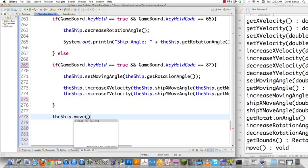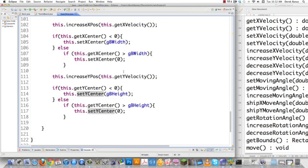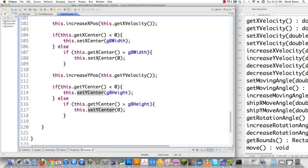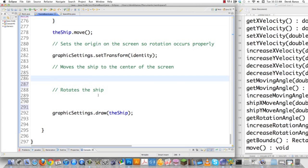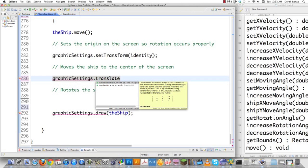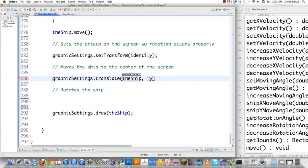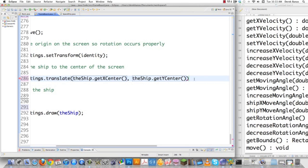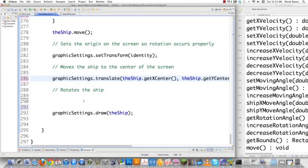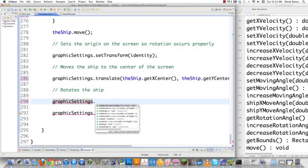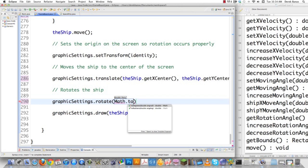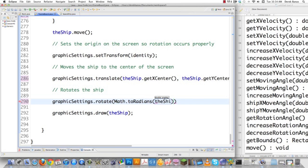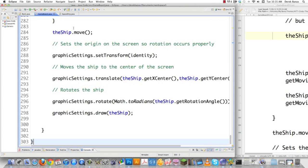Then we call ship.move(), which makes sure the position doesn't go over 360 or under 0 as we saw in the move method. After that, we move the ship to wherever the x and y positions are — it starts in the center of the screen. We call graphicSettings.translate() with ship.getXCenter() and ship.getYCenter(), which changes x and y using floats. Finally, we call the rotate method, converting degrees to radians with ship.getRotationAngle().